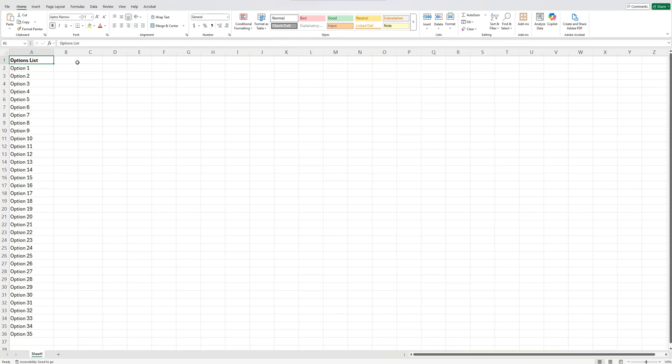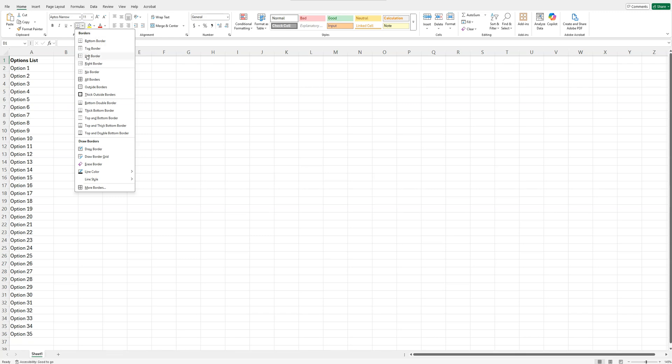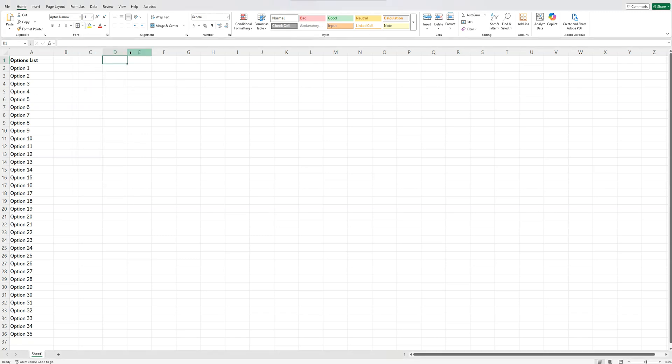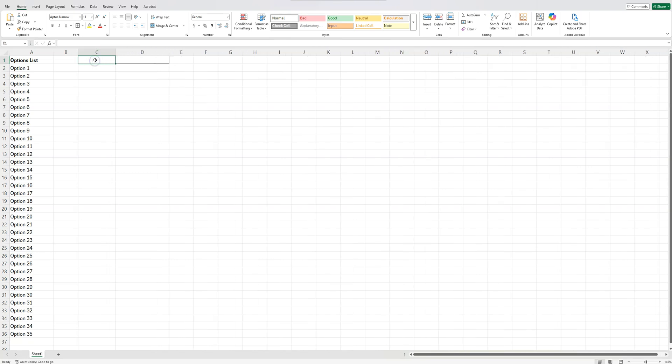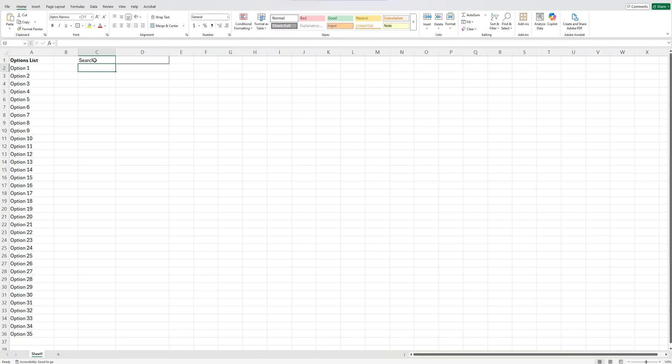Next thing we want to do is create our search box. So nothing exciting here. I'm going to say this goes into cell D1 here. I'm just going to put a border around it so I know that I'm going to be doing something here. And then next to it in this cell, I'm just going to type search and right align that there. So basically, this tells me we're going to type our search into this cell here. I'm going to bold that as well.